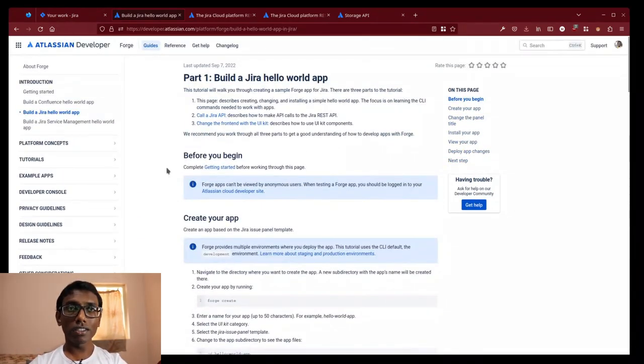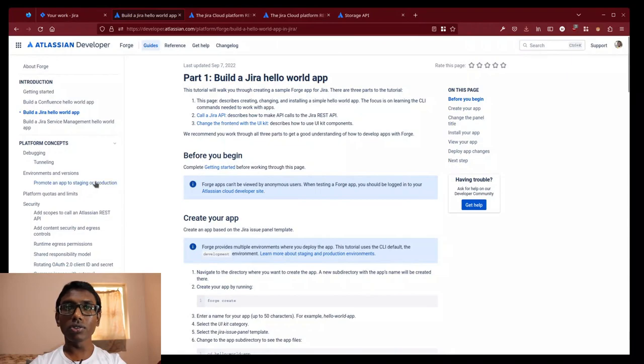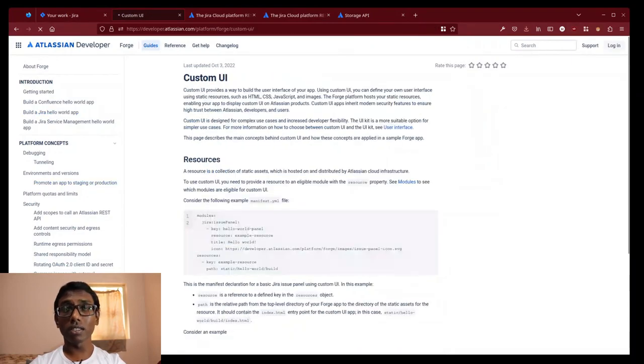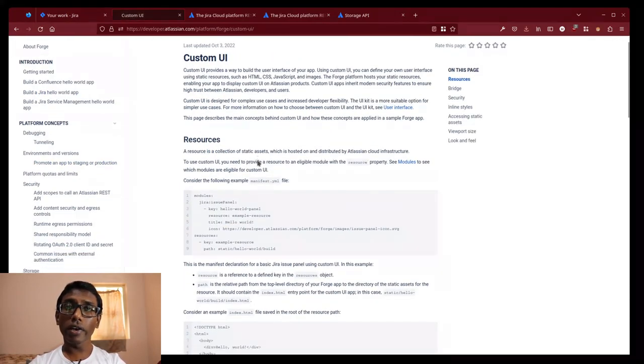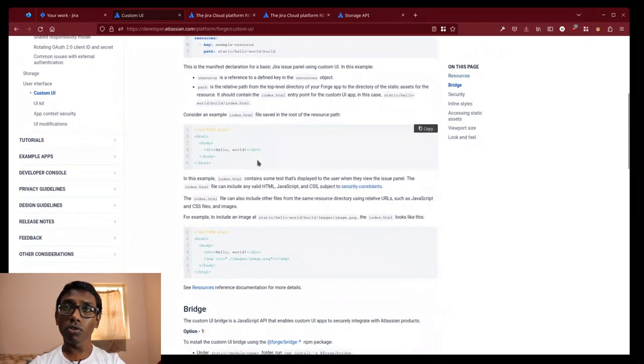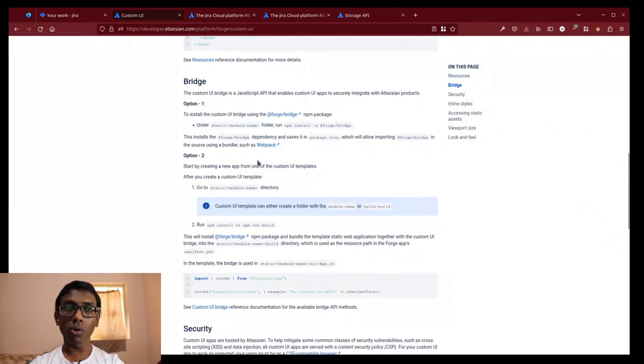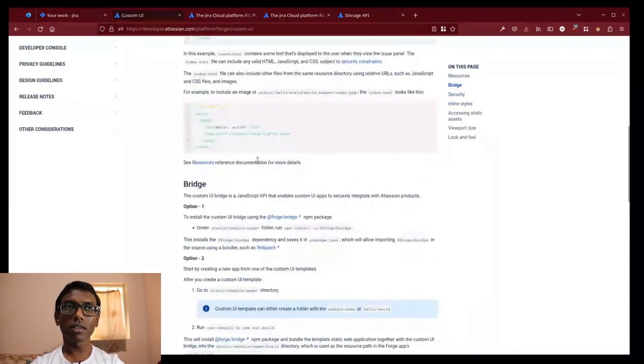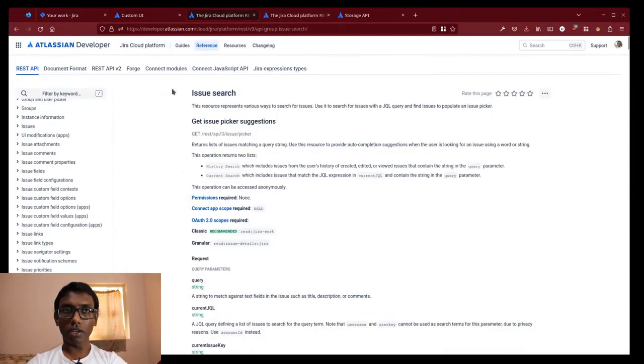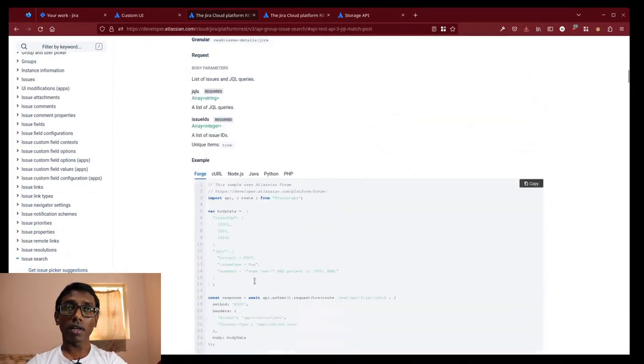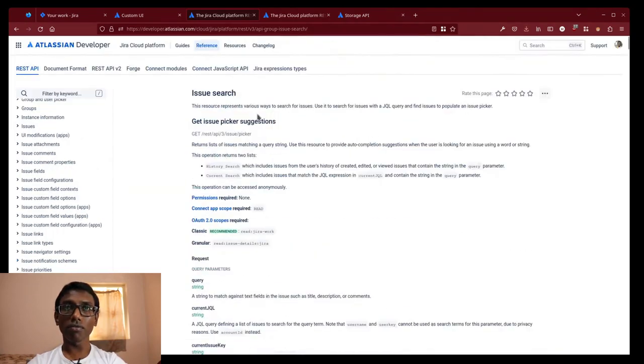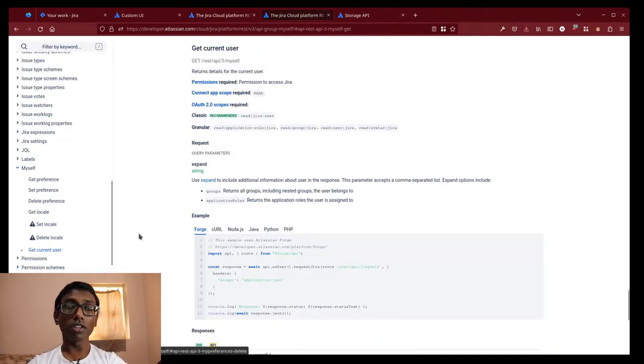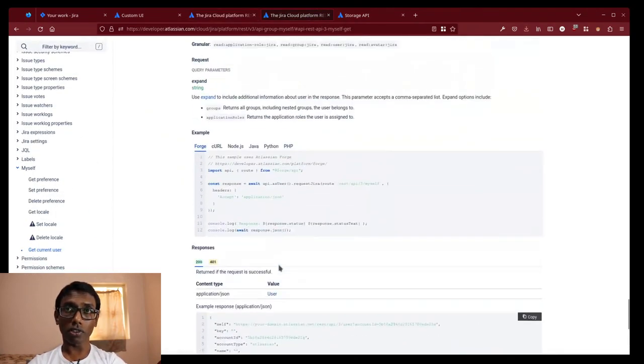There are detailed tutorials to get us started and even custom UI API for those of us who are JavaScript minimalists. I used the REST API of Atlassian inside Forged to get the issues from the projects,